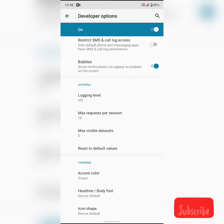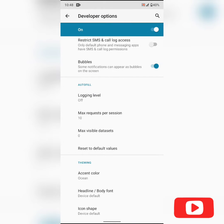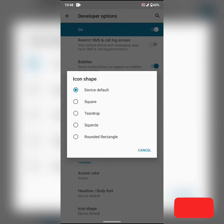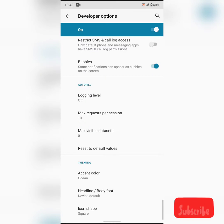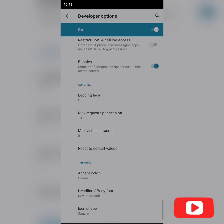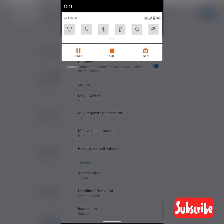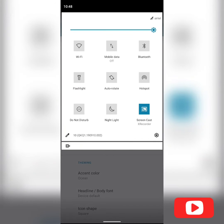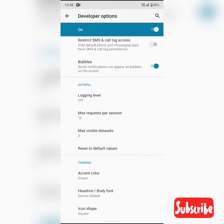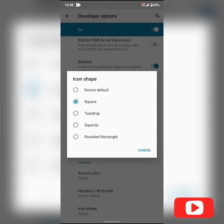We could also change the icon shape on the previous Android 9 edition. But the new thing here is the icon shape change also happens at the status bar, which is new.